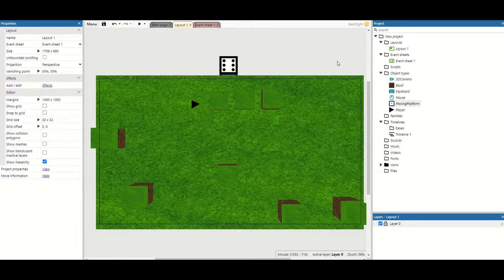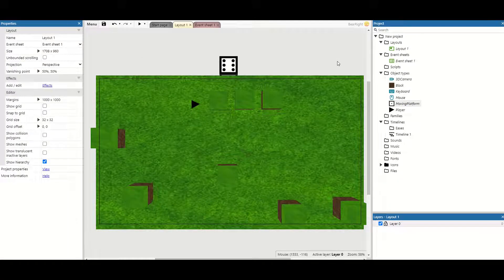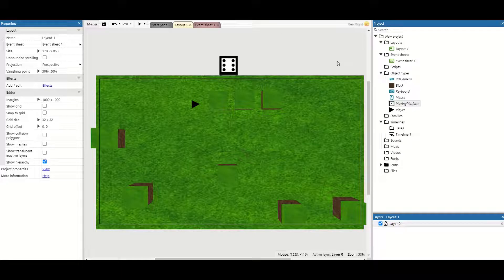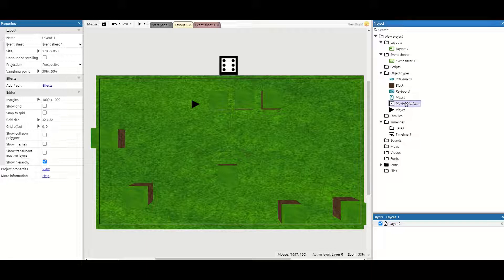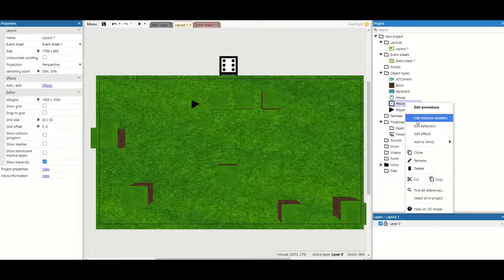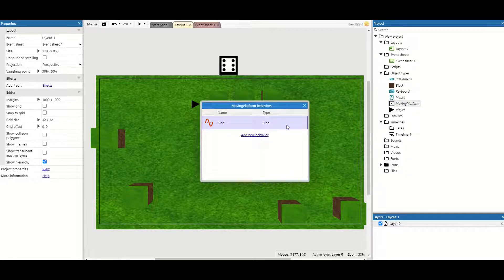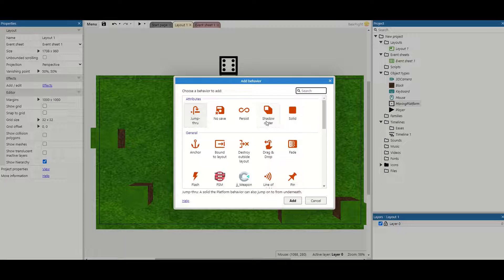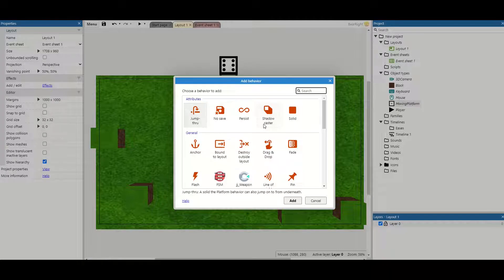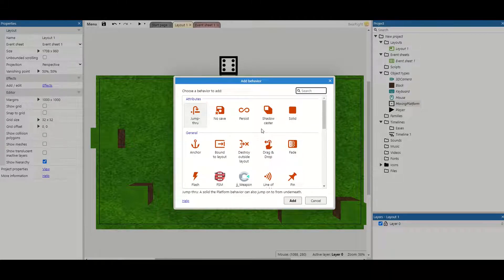Whether you've watched the premium part or the free part you've now got a moving object. But what can we do with this? Well first thing we can do with our moving platform is we don't necessarily need to use the sine behavior. I'll show you the other two behaviors we can use first and then we're going to come back to sine because it is one of the most important ones.